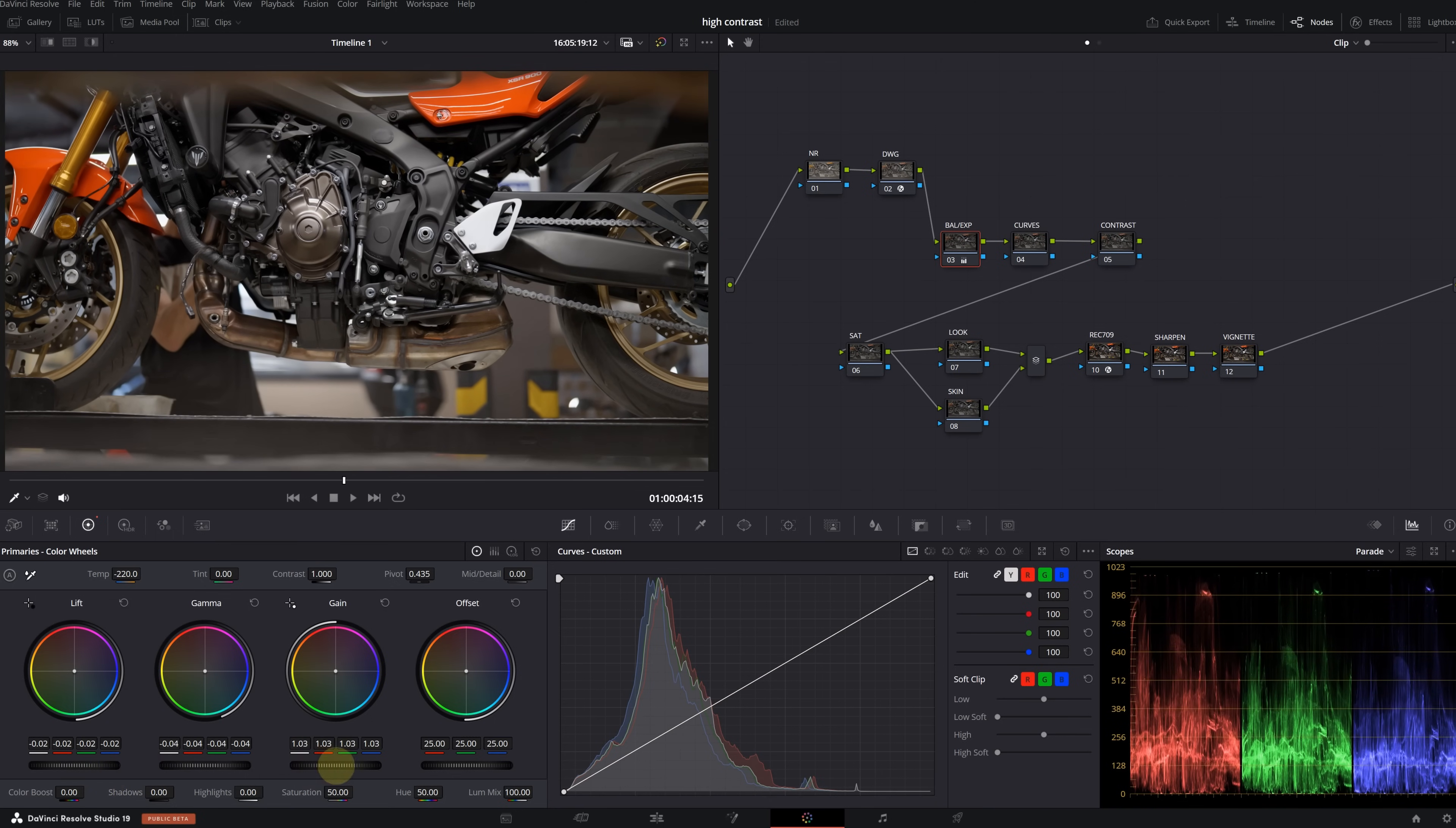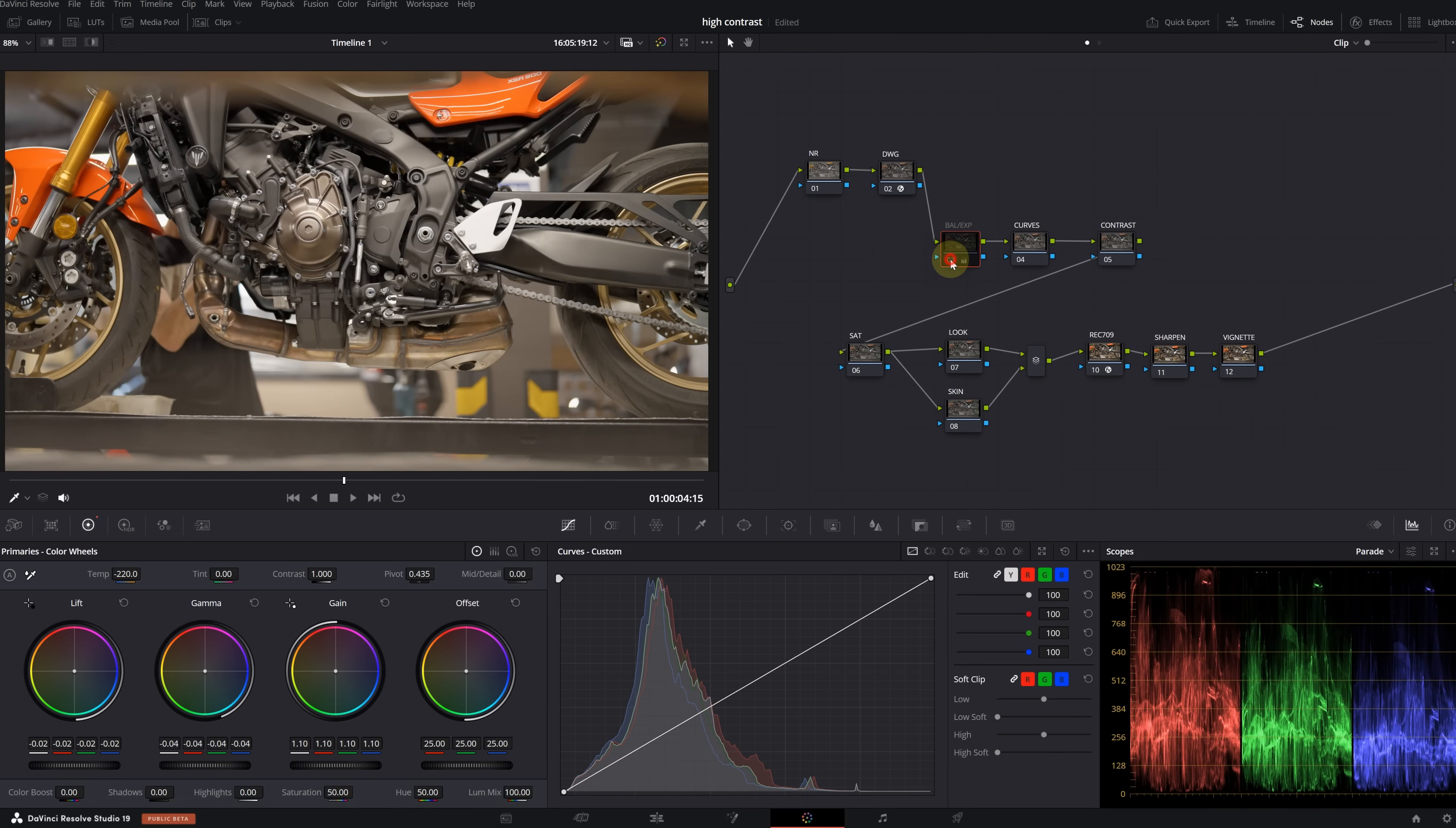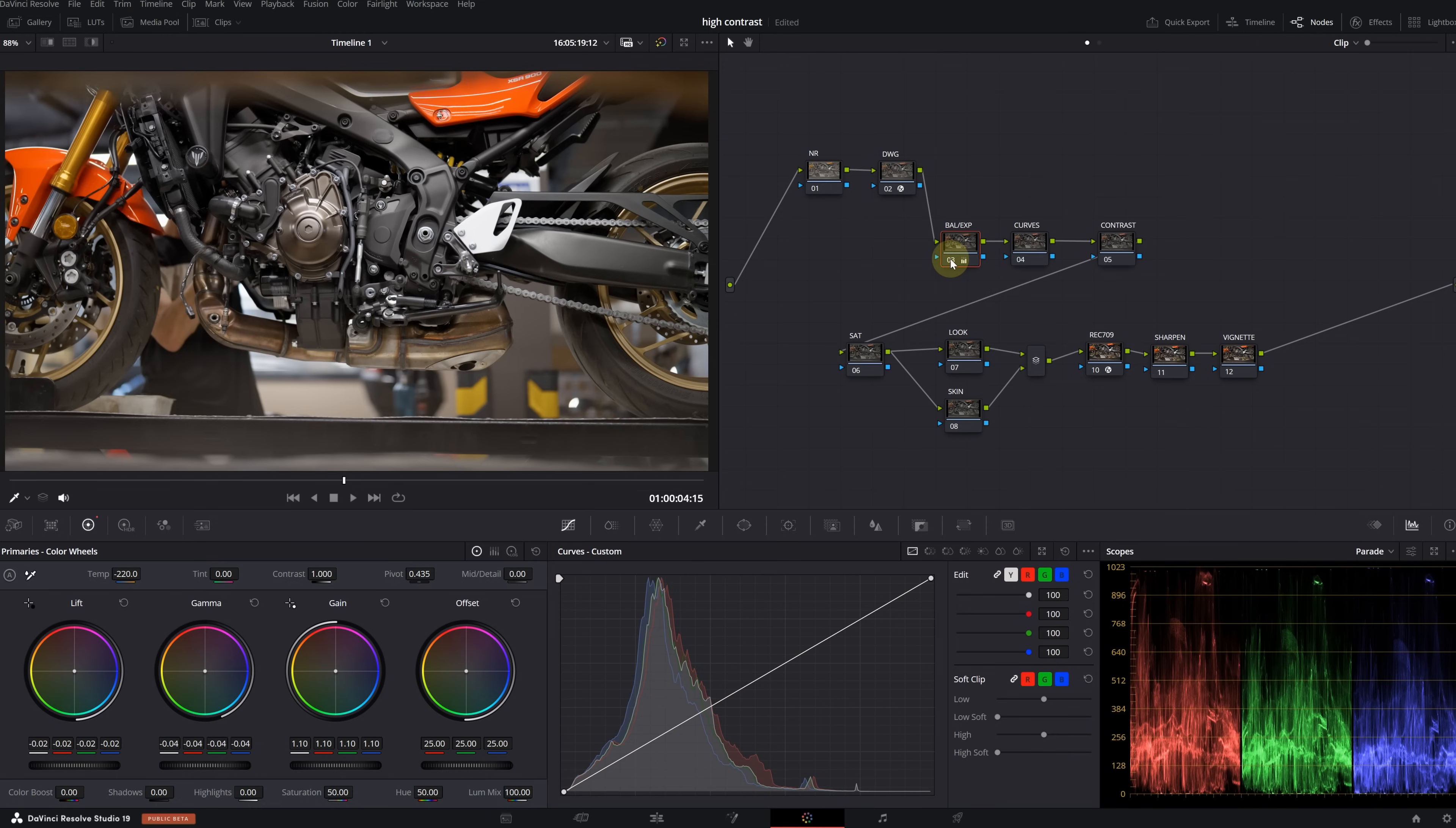Yes, let's continue by balancing our image. Select the balance node. Since my image has warm tones, I'm cooling it down with the temperature slider. Then I reduce the gamma in the primary wheels. Let's also lower the lift a bit and raise the gain slightly.